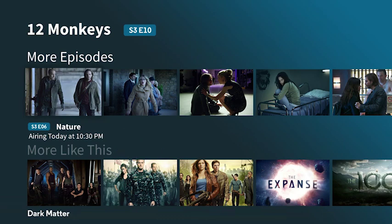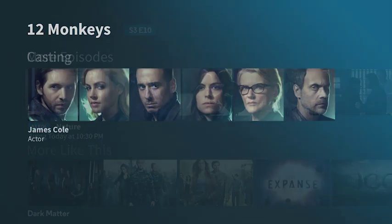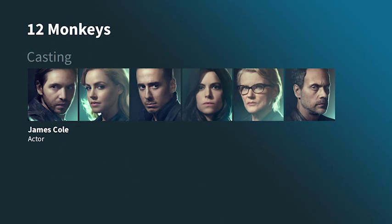If there are showings of this program at other times, you'll see those times as well. And you'll also get information on the cast.